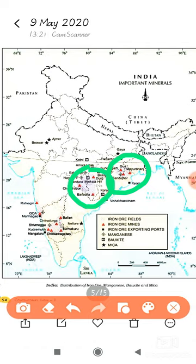And the third is the Bellari, Chitradurga, Chikmagalur, Tumakuru belt in Karnataka.